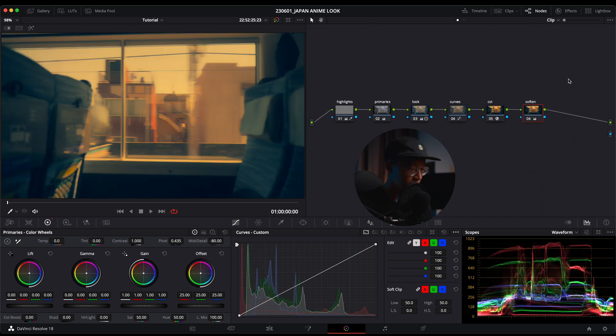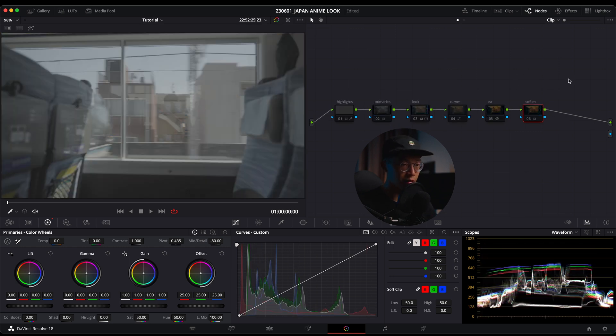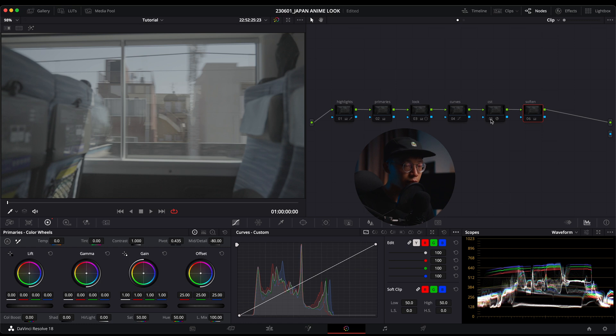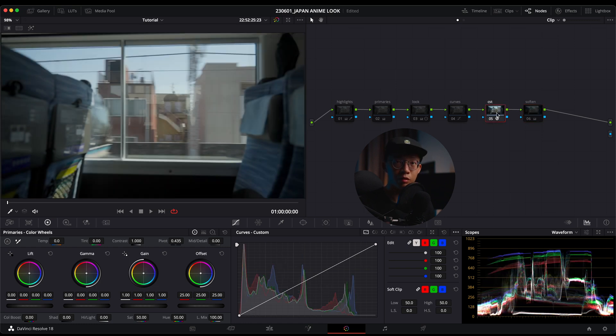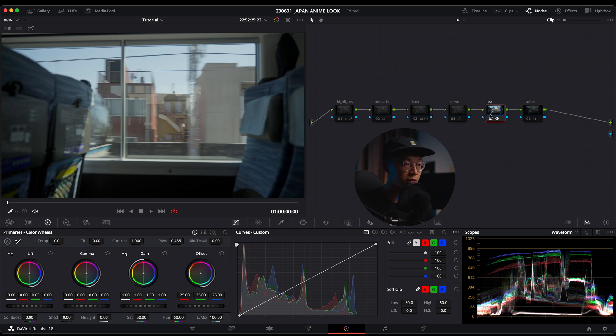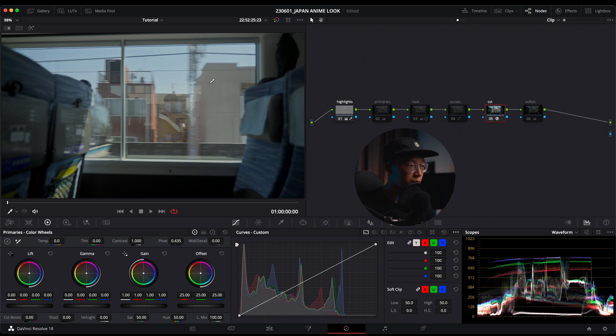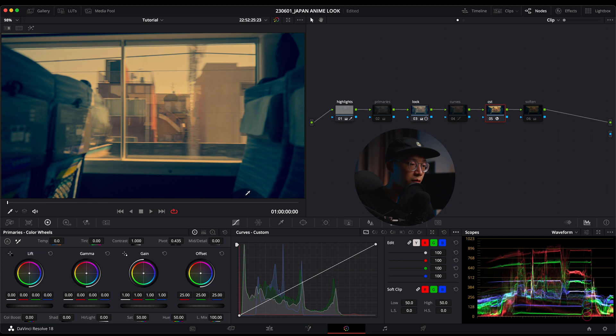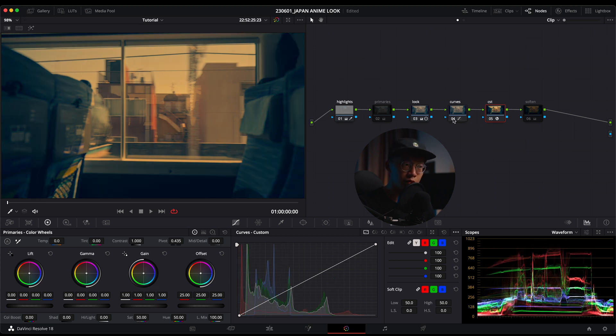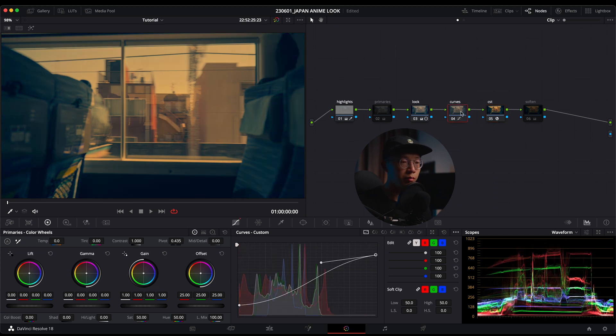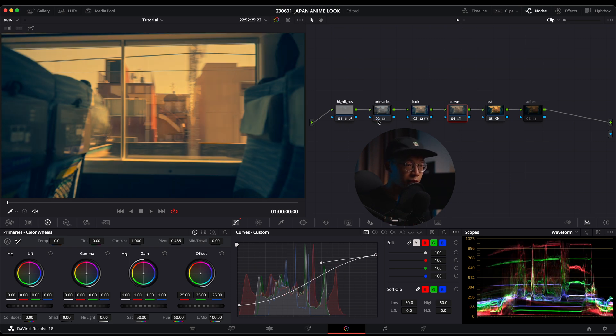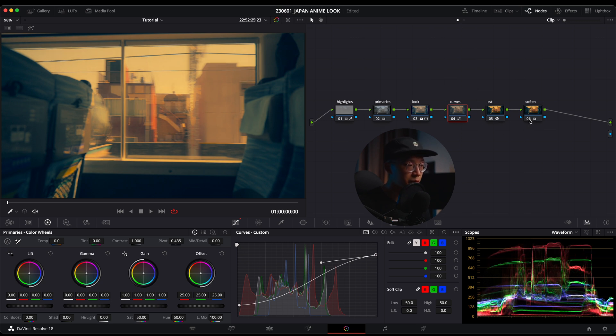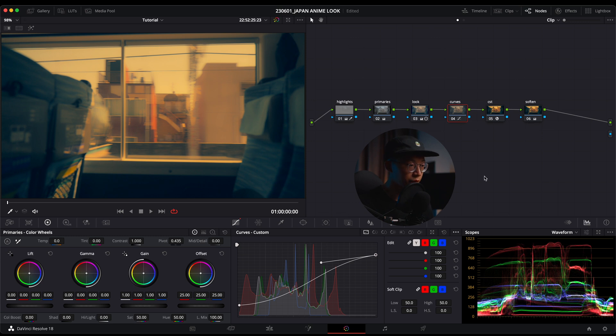Let's break down the look once again. First I had my CST to turn it from S-Log3 into Rec. 709 color space, then we preserve a bit of our highlights. We go straight into the look to create yellow highlights and blue shadows, then into our curves to pull everything down and make it look a bit faded, cinematic if you will. I also did a bit of brightening in the primaries, and lastly we soften up everything to really sell the anime look.